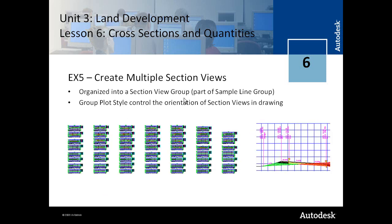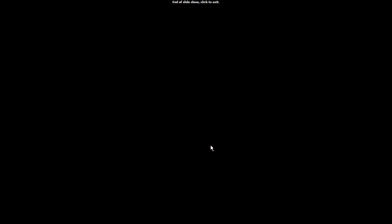The section view group is the organization of the section views in the drawing area. The group plot style controls the orientation of the section views. That concludes the discussion on sample lines, sections, and quantities in Unit 3.